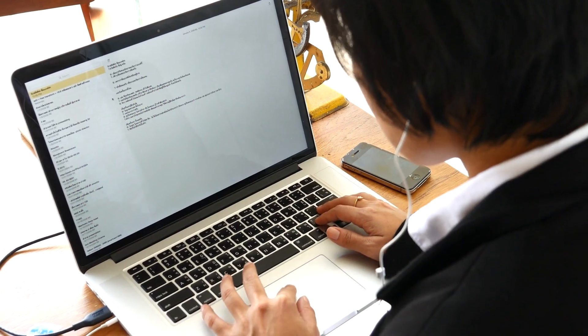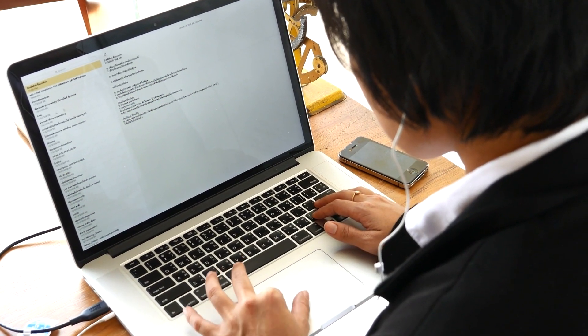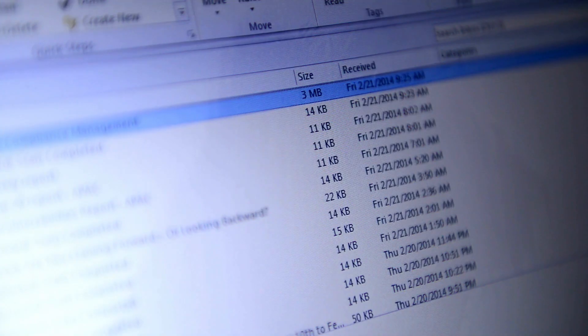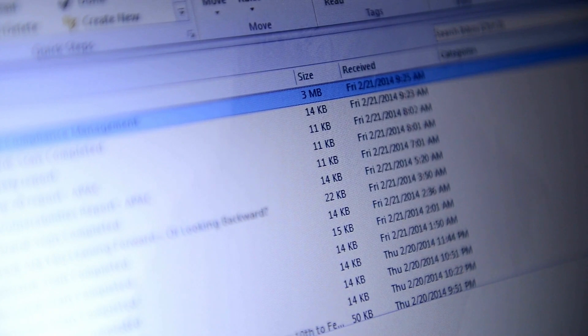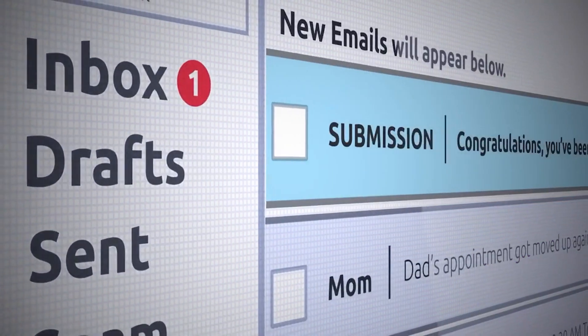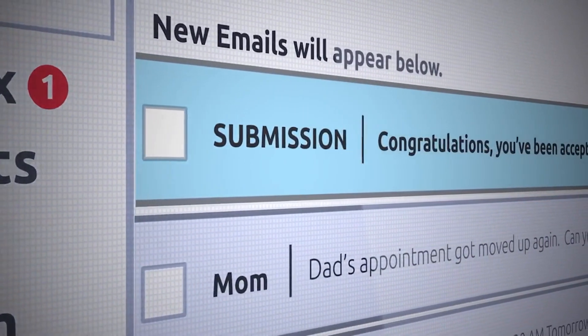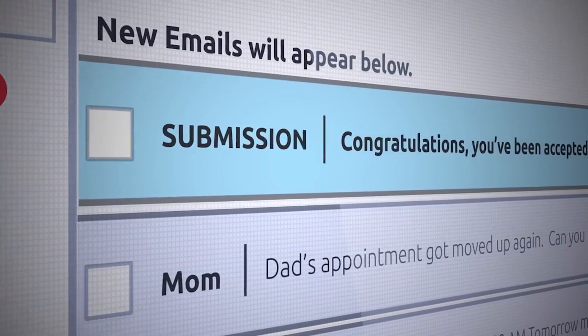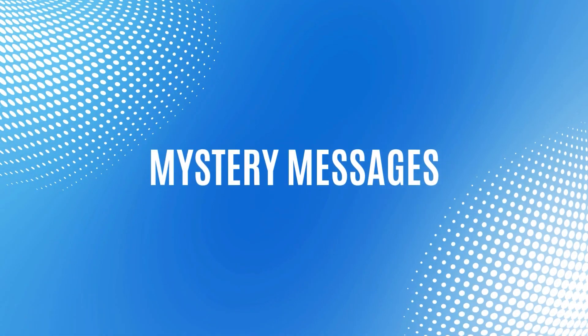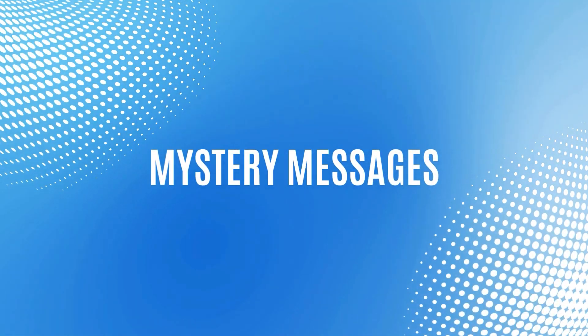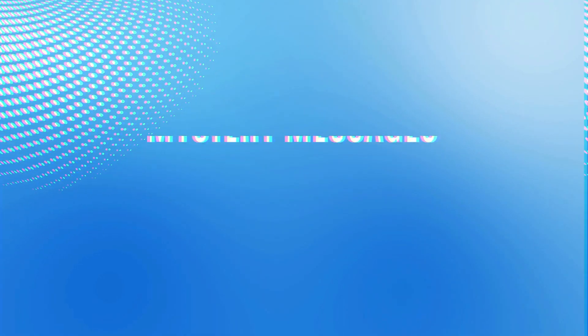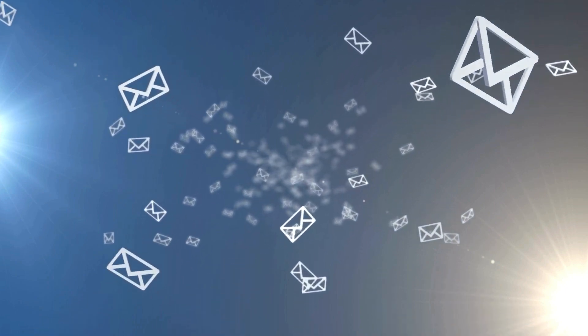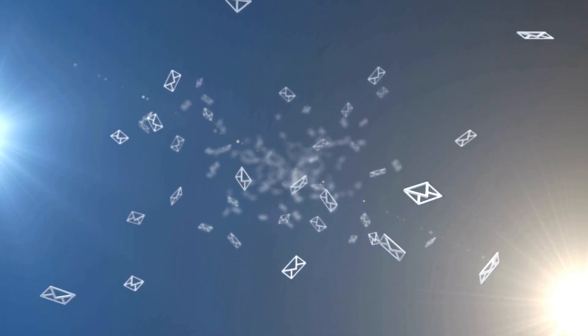Phishing scams often use pop-ups to lure you into clicking on dangerous links or downloading fake software. If your Acer is suddenly throwing a pop-up party, it's time to investigate. Receiving strange error messages or warnings you've never seen before?